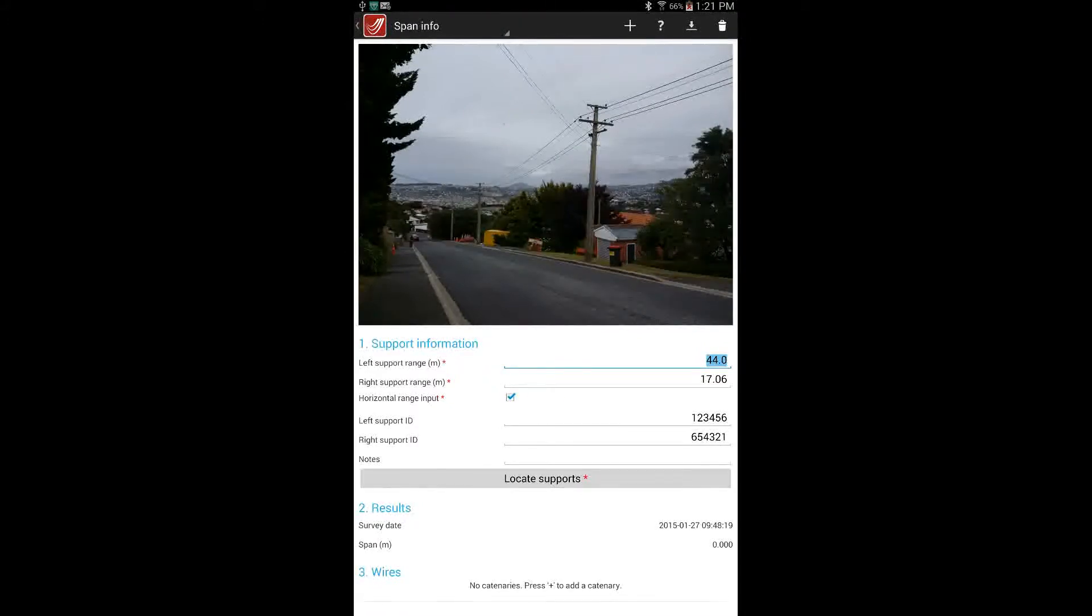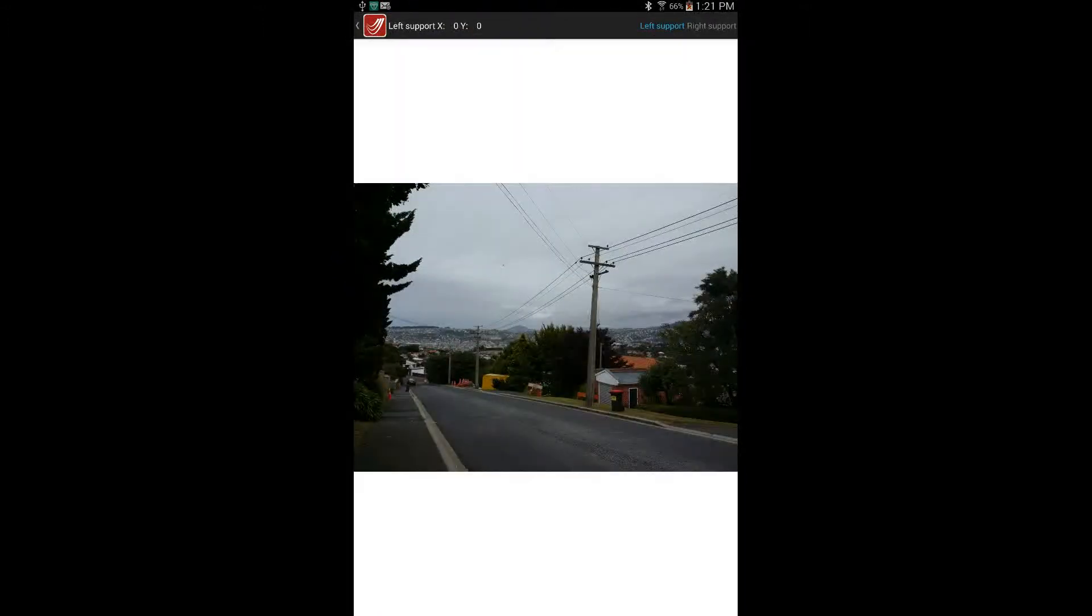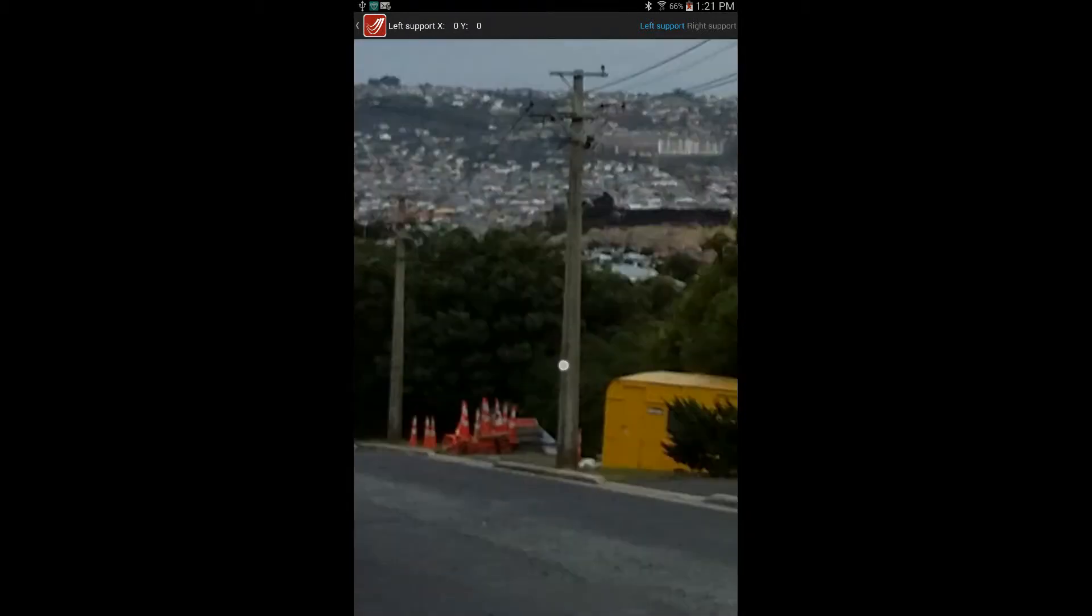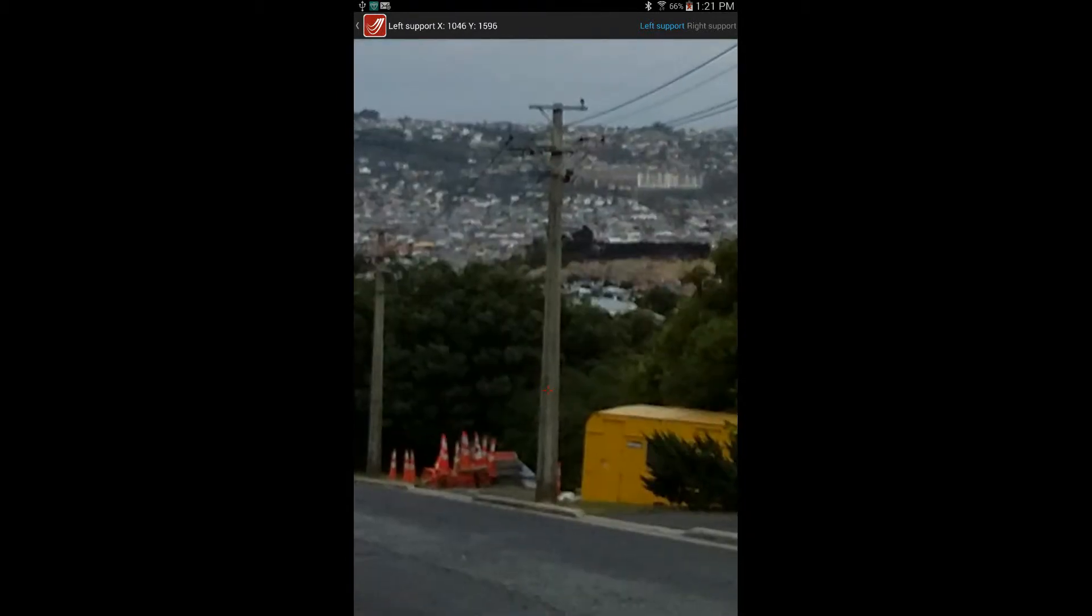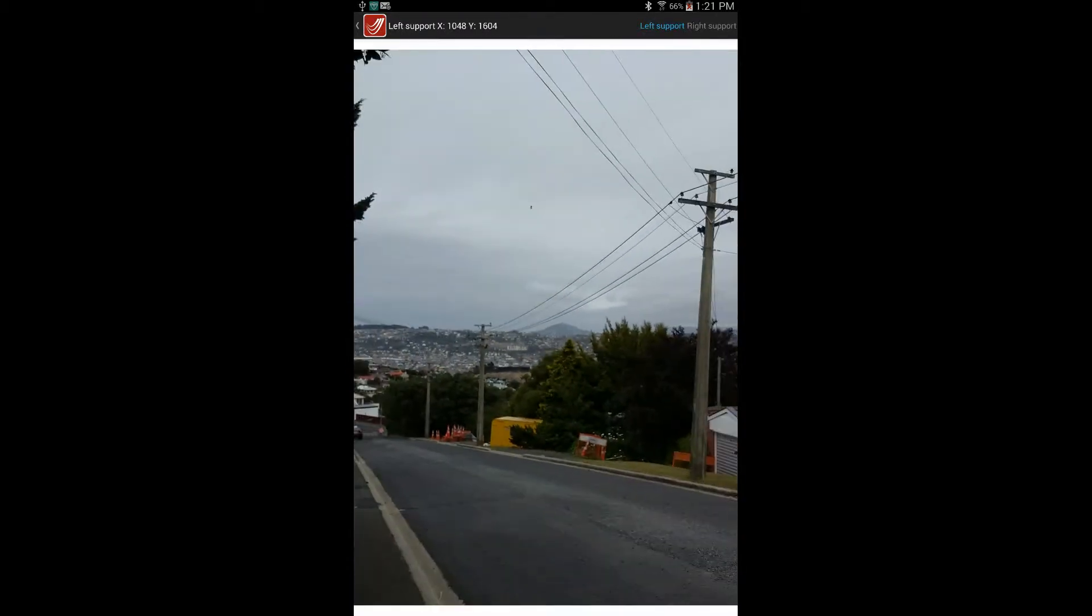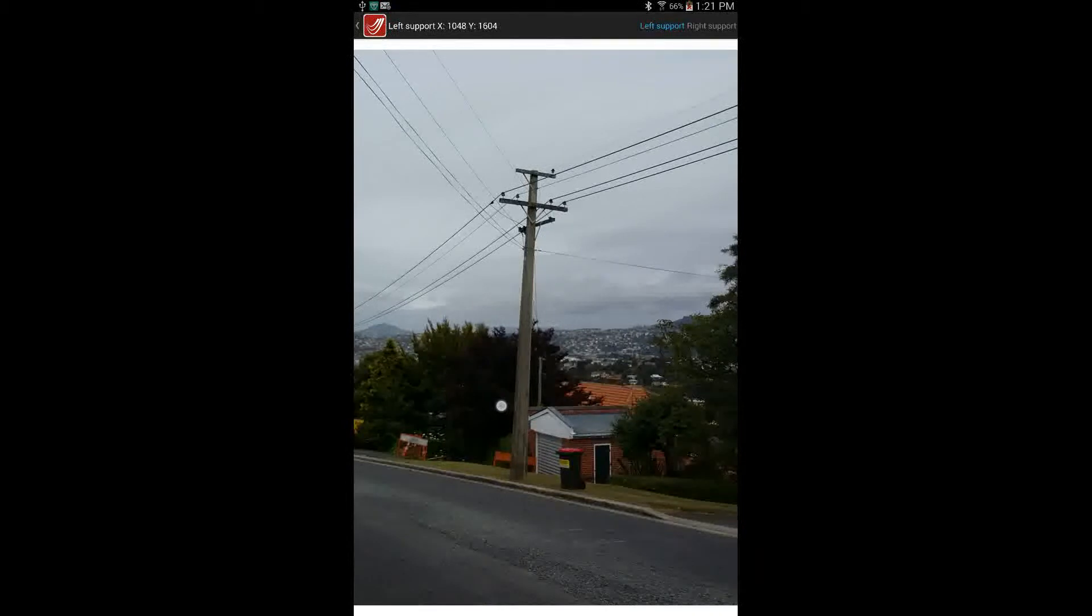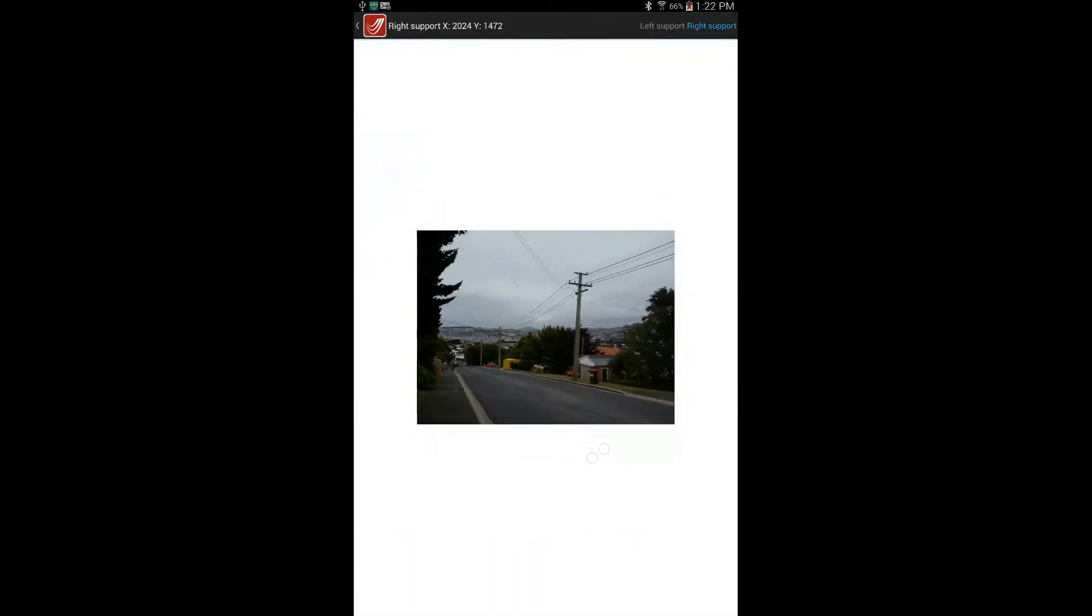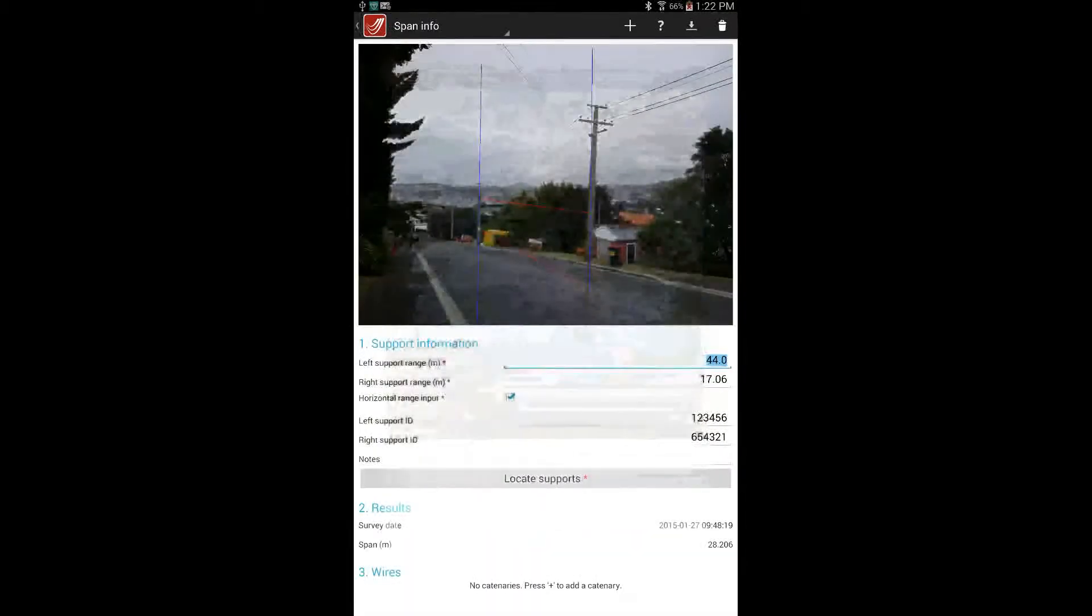To complete the span measurement select the locate supports button and that takes you to the image. Inside you can identify the pole locations. A red cross should be positioned over each pole. If only one pole is in the image because a pole dimensional measurement is being performed, only select the one pole. Pinch or double tap to zoom and swipe to pan the image. Use the buttons on the top right to select which pole is being identified. When all the required supports have been identified select the button on the top left to return to the span info page.